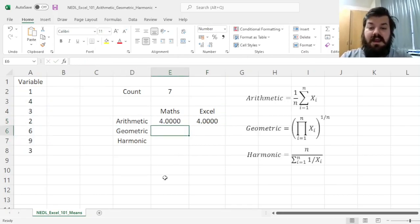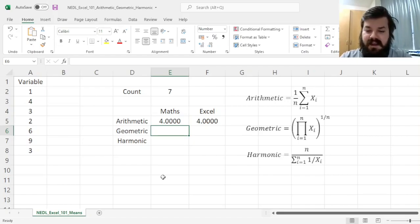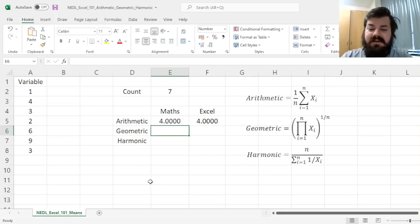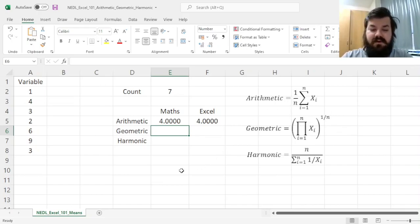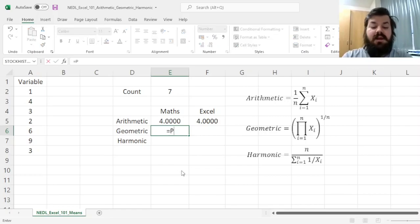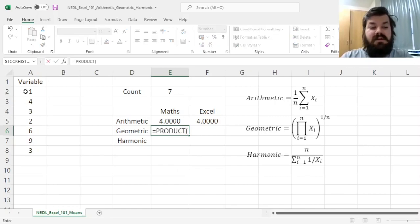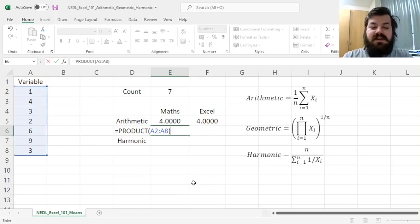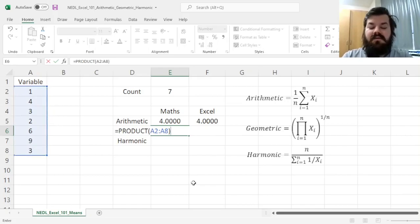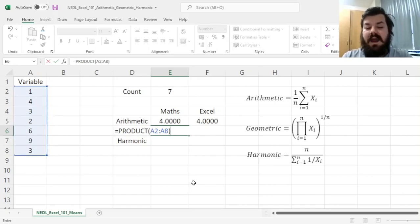The geometric mean is the multiplicative mean that uses products instead of sums, and it uses a root, or a power 1 over n, instead of simple division. So for geometric mean, we can use the PRODUCT function, multiplying all of the elements, all of the observations together,